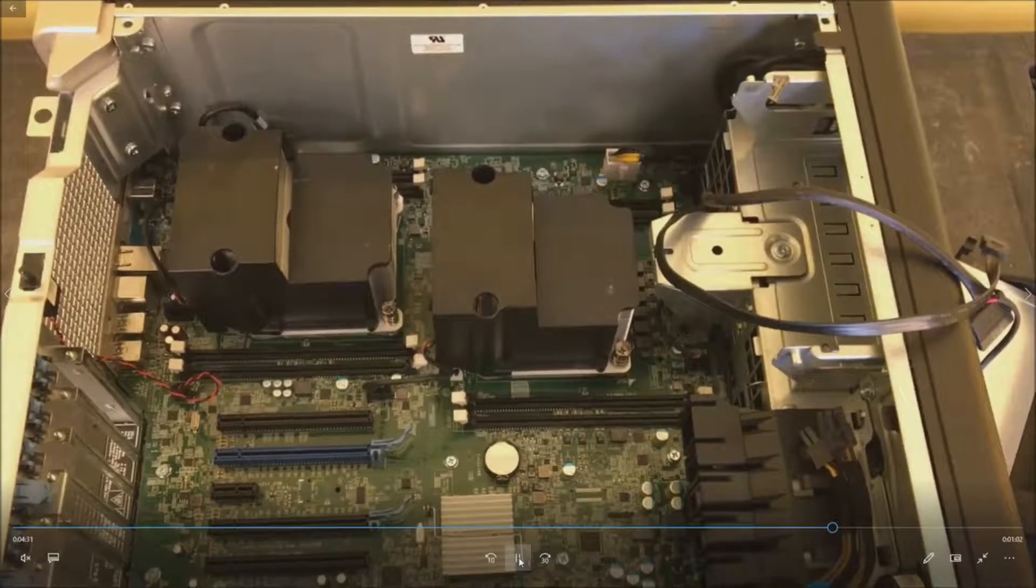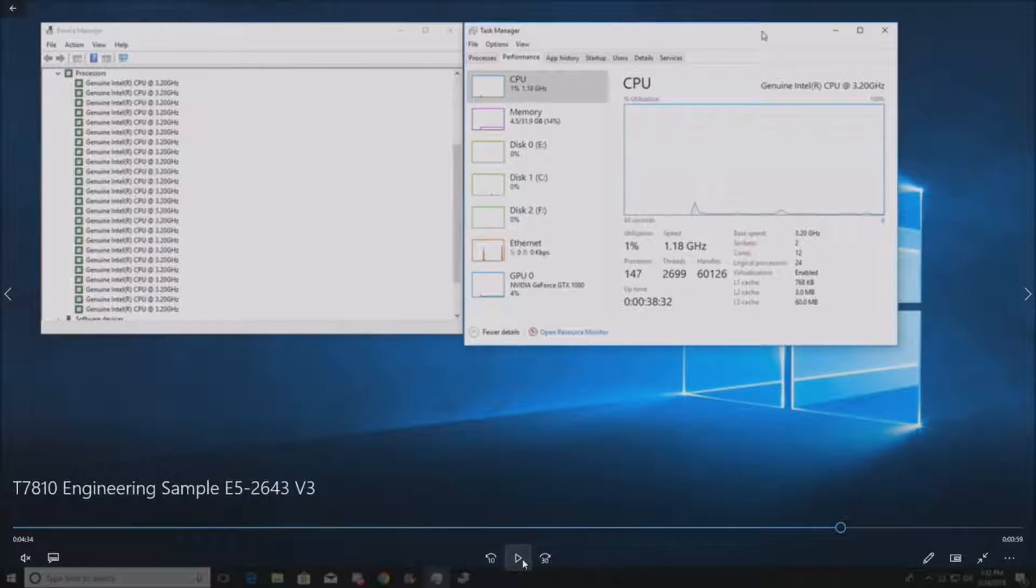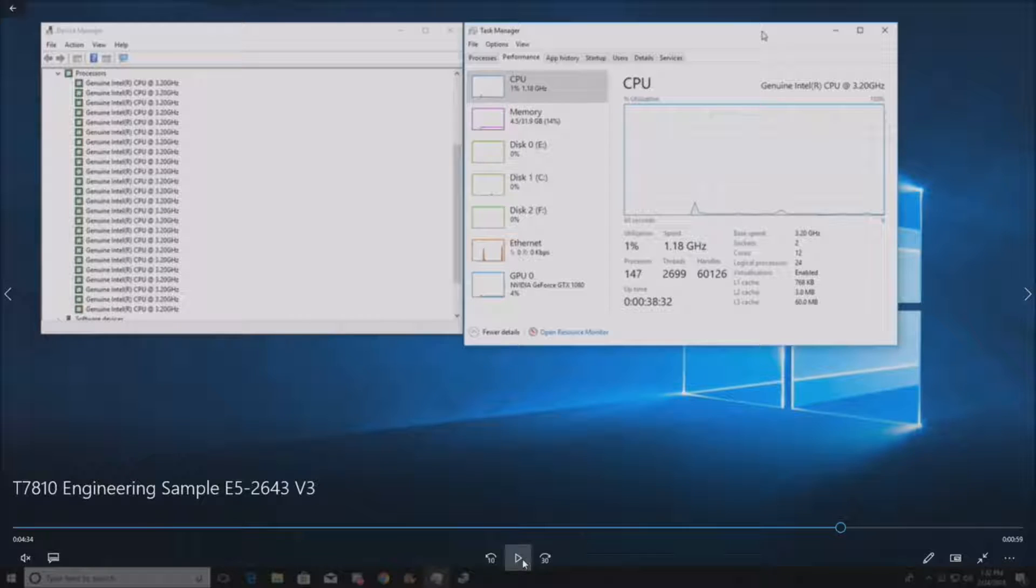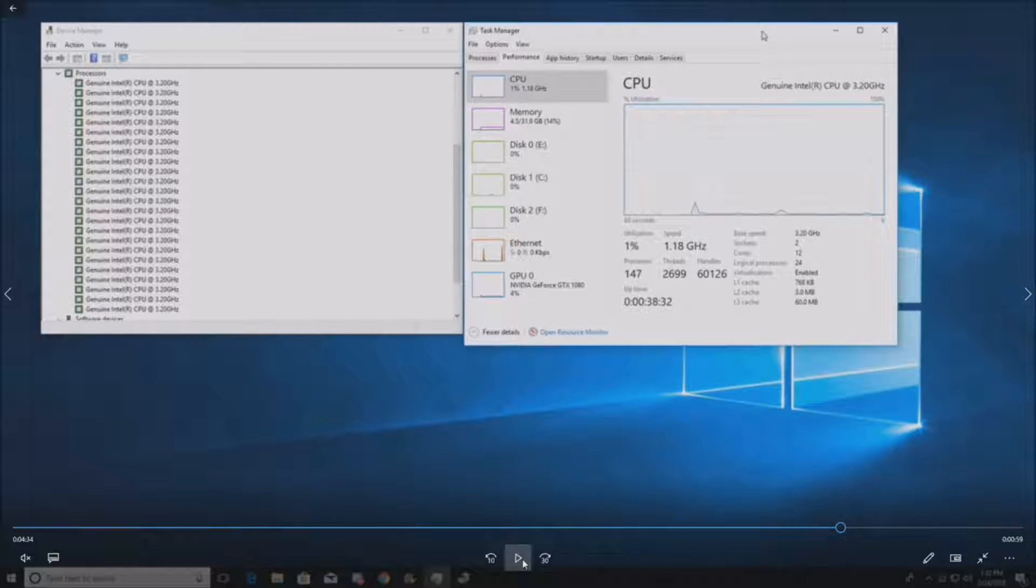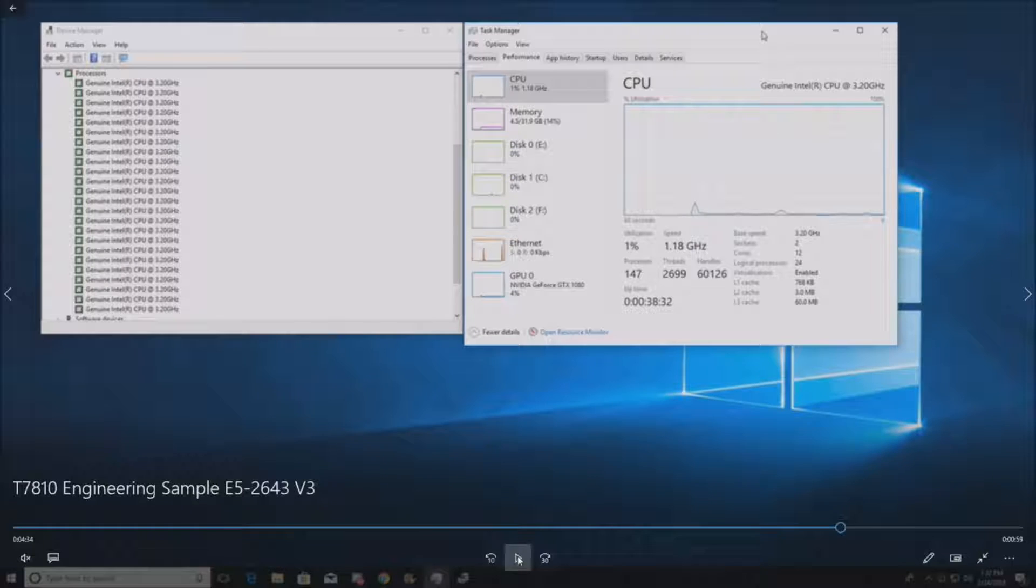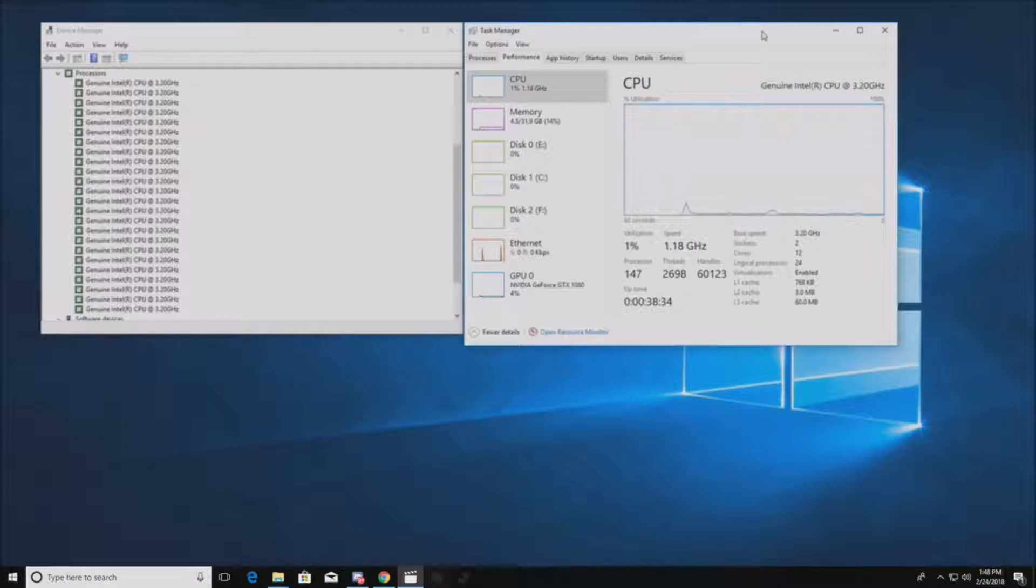Once you've done that, you've got the processors installed. Install the rest of the components that you have if you need to. This is what it's going to look like when you have the processors installed.